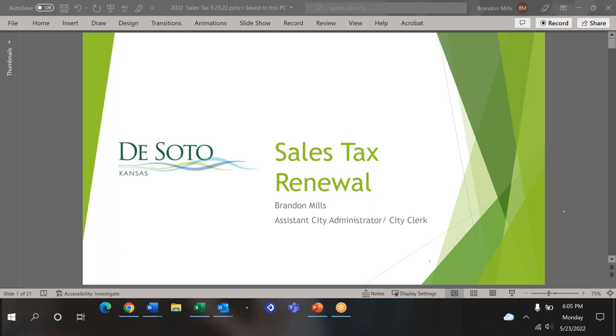Good evening. Thank you for coming to our public information session. I'm Brandon Mills, the Assistant City Administrator and City Clerk. Mike Brungart is in the room, who is our City Administrator and City Engineer. Whitney Lang is over here, who's our Communications Director, and we have Mayor Walker in the room as well.